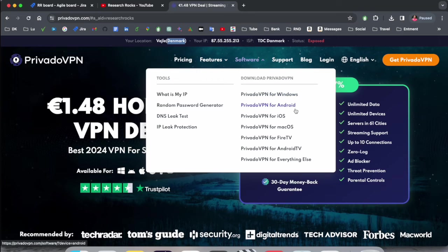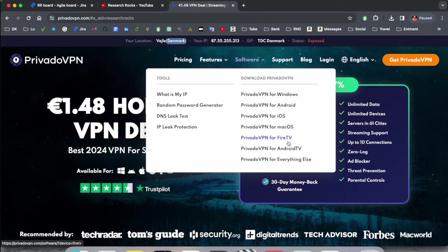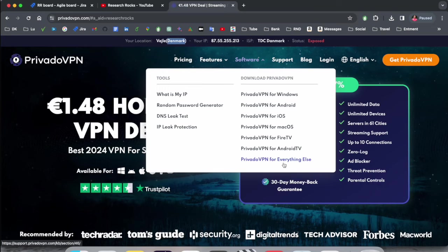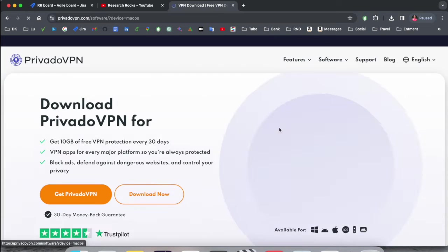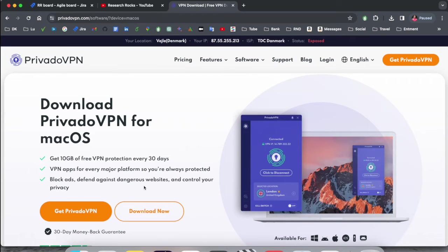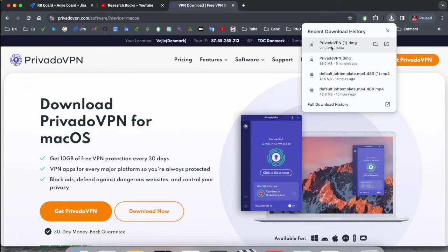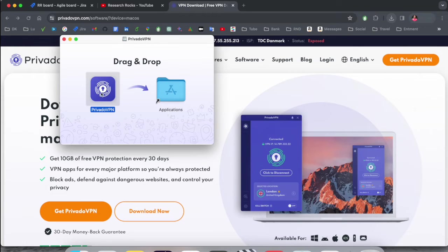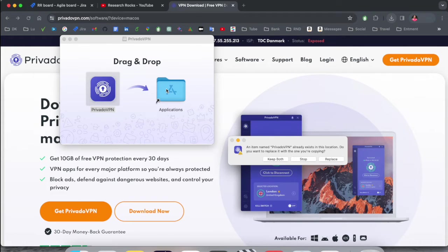So I just simply click here for Mac. Download now. After clicking, just simply drag and drop. I already installed this one on my Mac, so you can just simply do this process and install.